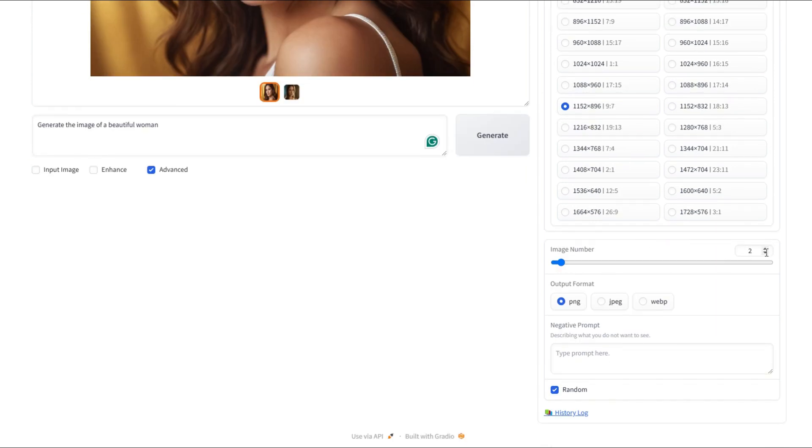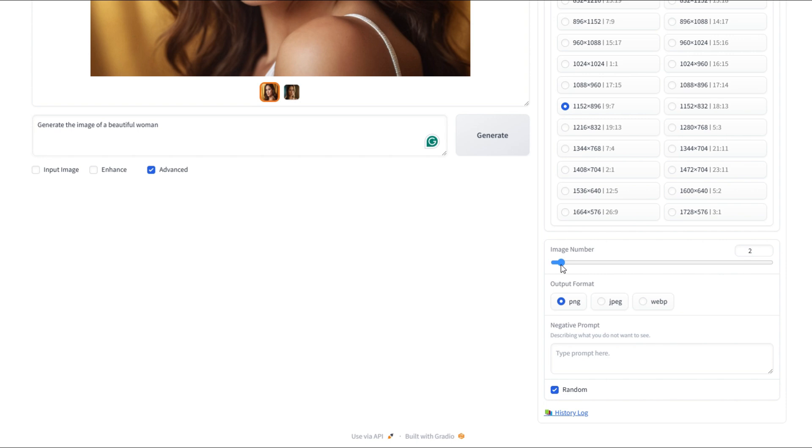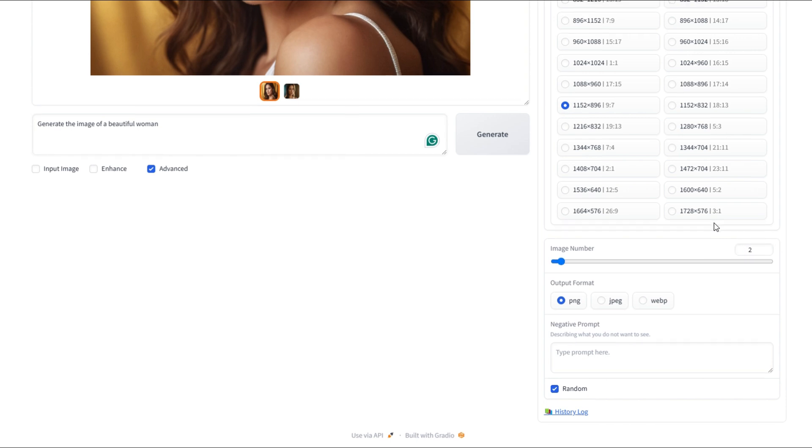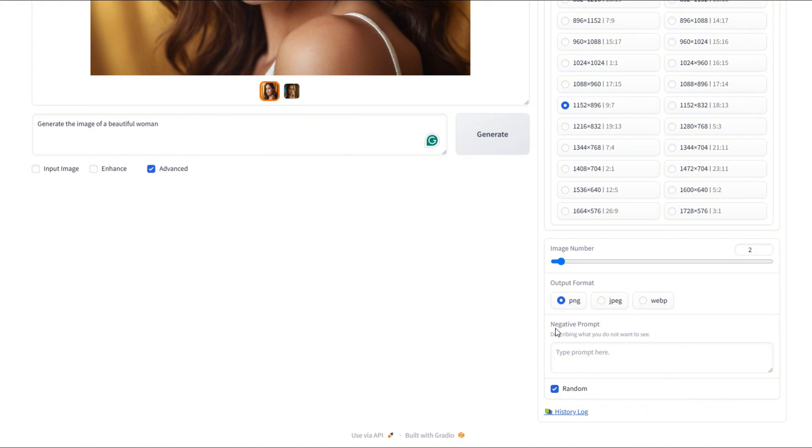We also have the option to select the number of images we want. By default, the system comes with 2 images, but you can increase it all the way up to 32 images. All right, when it comes to formats, you can choose from PNG, JPEG, and Web. I'm going to stick with PNG for now, but feel free to pick what works for your project. There's also an important section called Negative Prompt, which helps optimize the quality of the image you're going to generate. It's a crucial step for getting the best results.